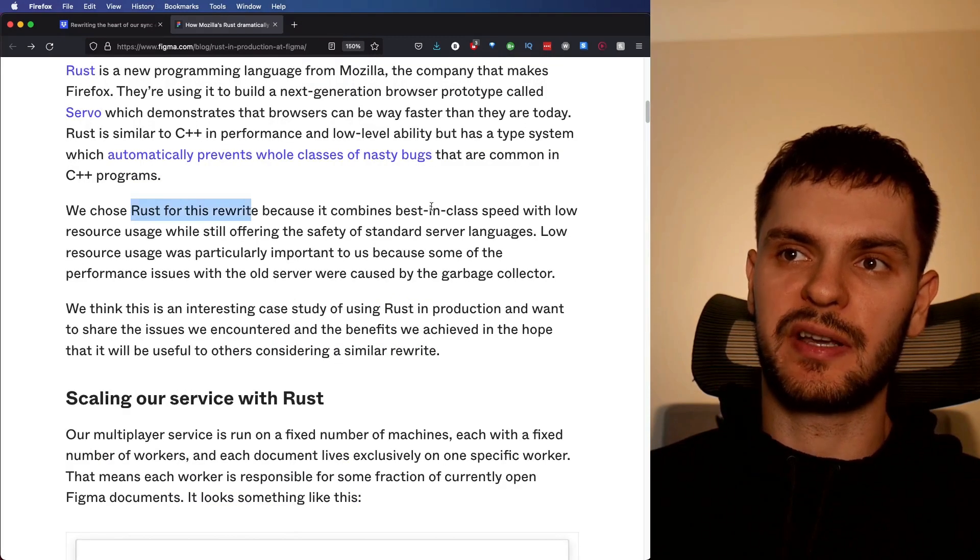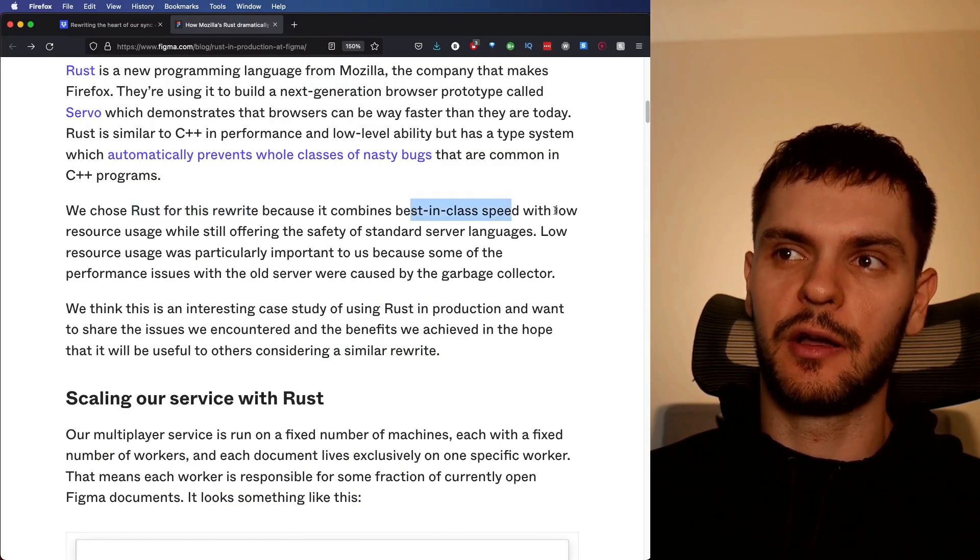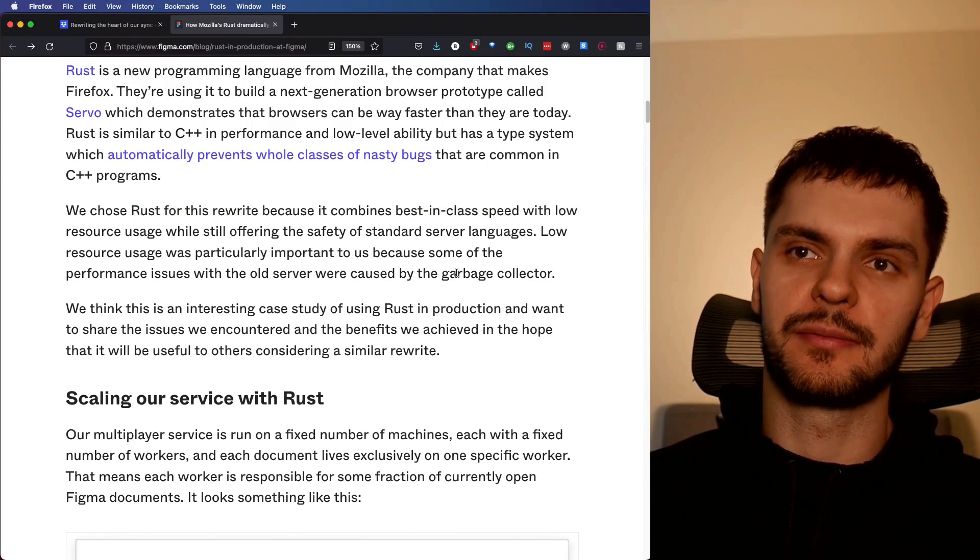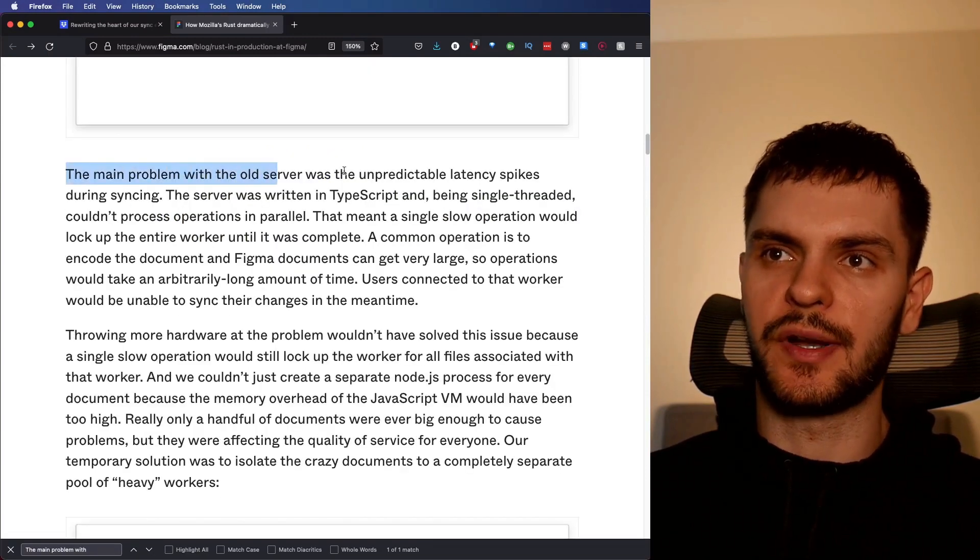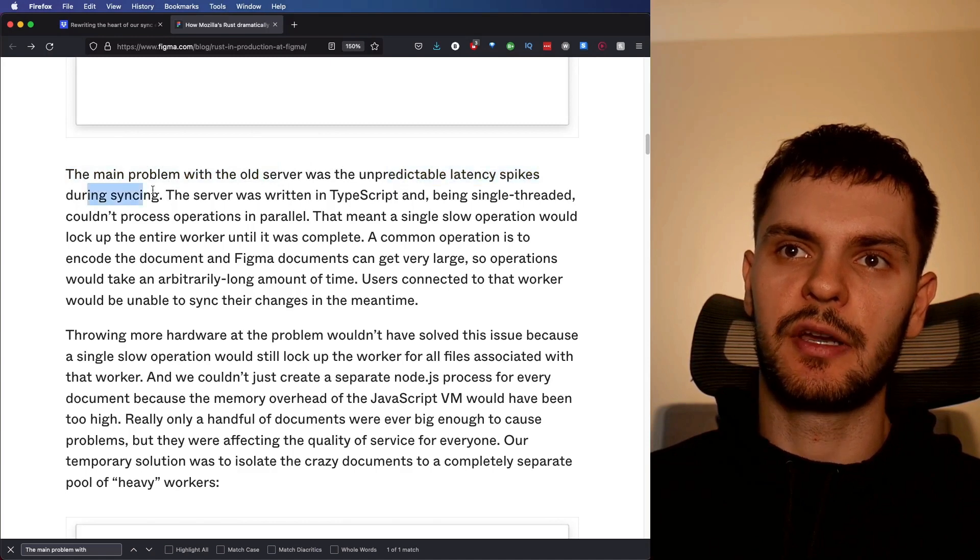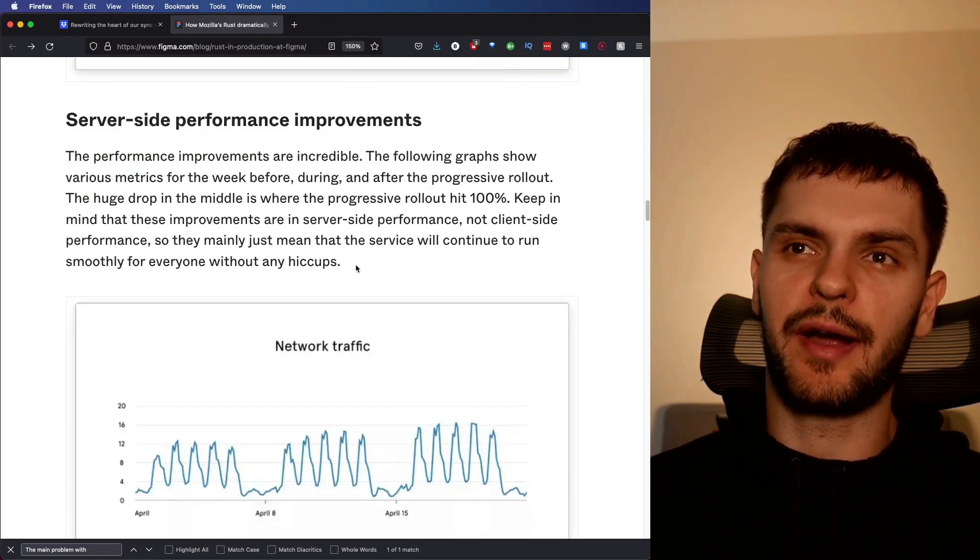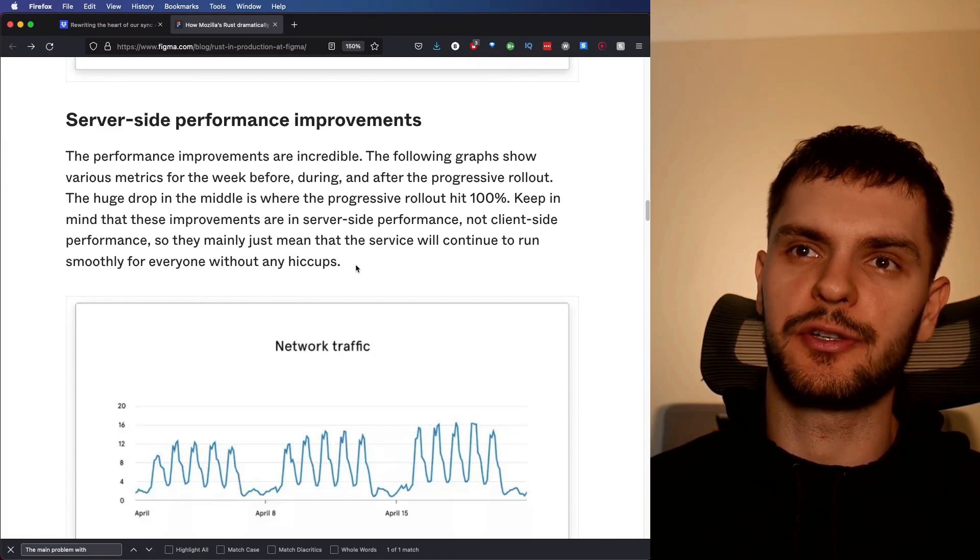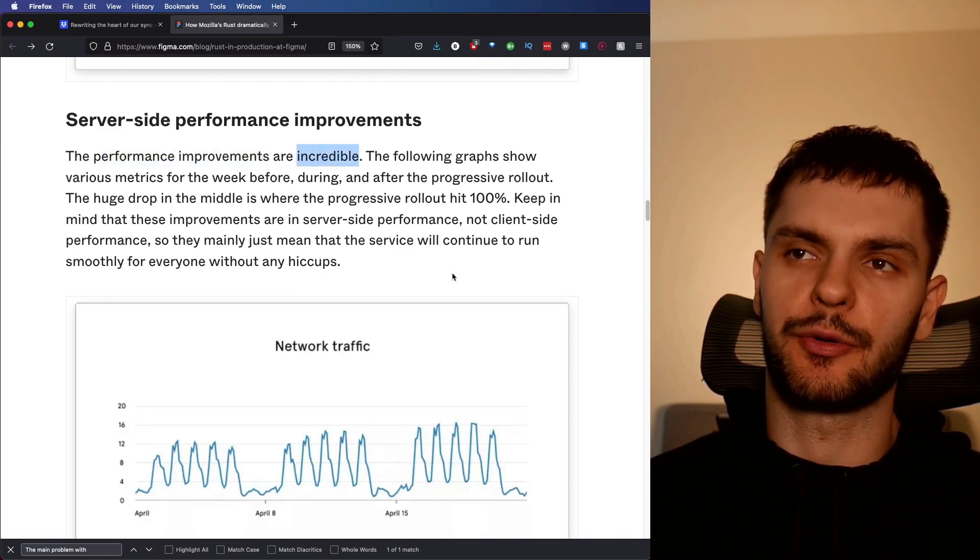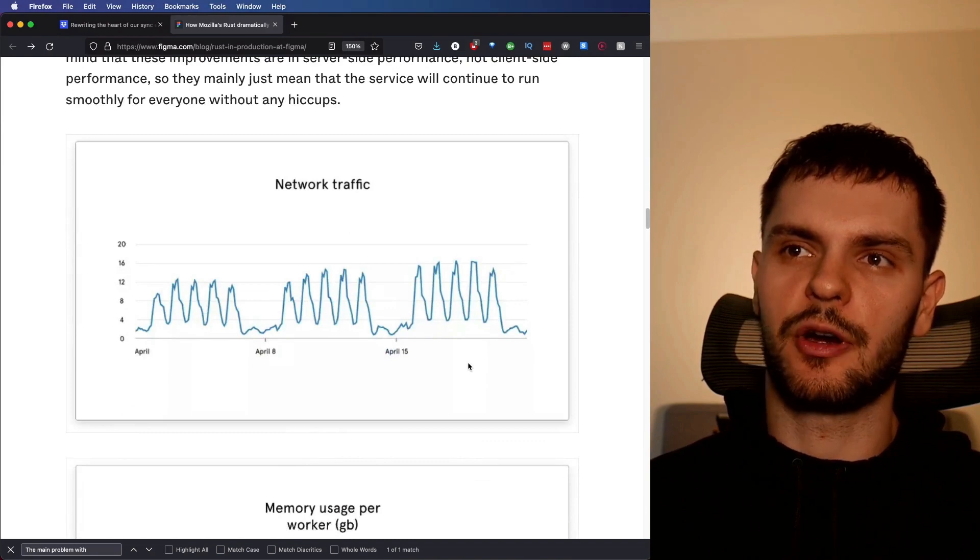They chose Rust because it offered best in class speed, low resource usage, and memory safety. They note here that the main problem with the old server was unpredictable latency spikes during syncing. After rewriting their multiplayer server in Rust and deploying it to production, they said the performance improvements were incredible. Let's have a look at some of these charts.